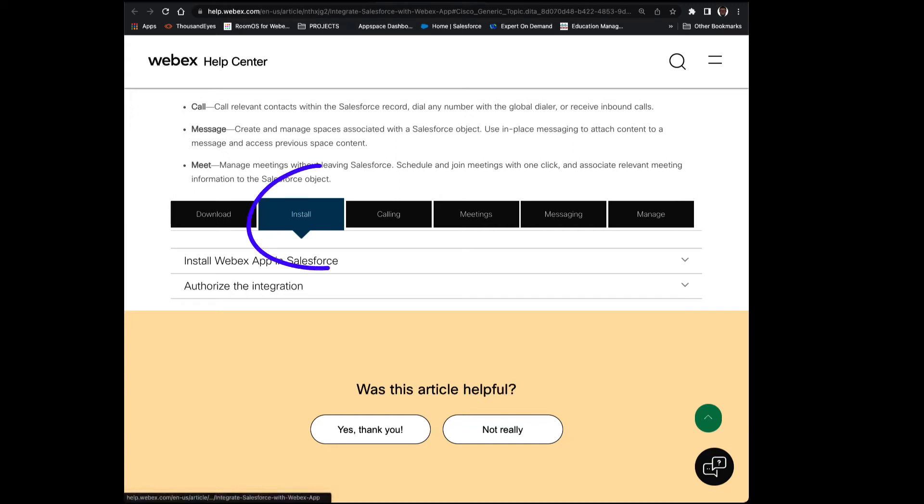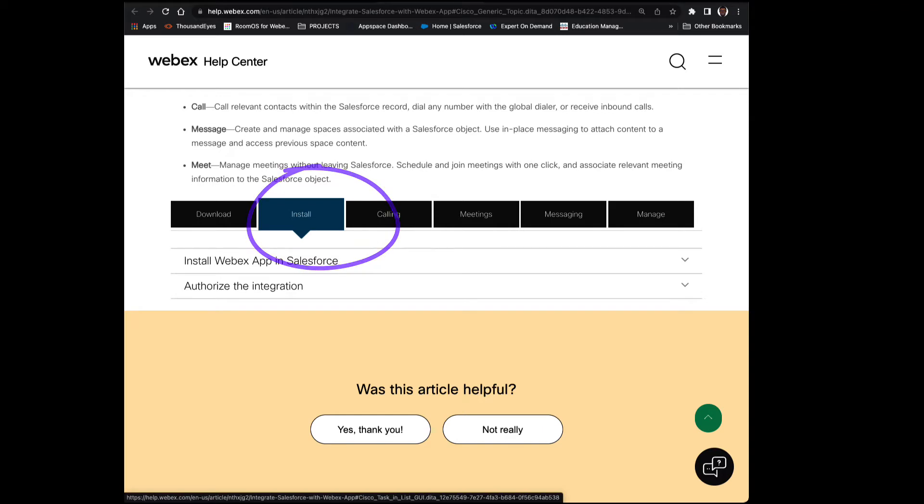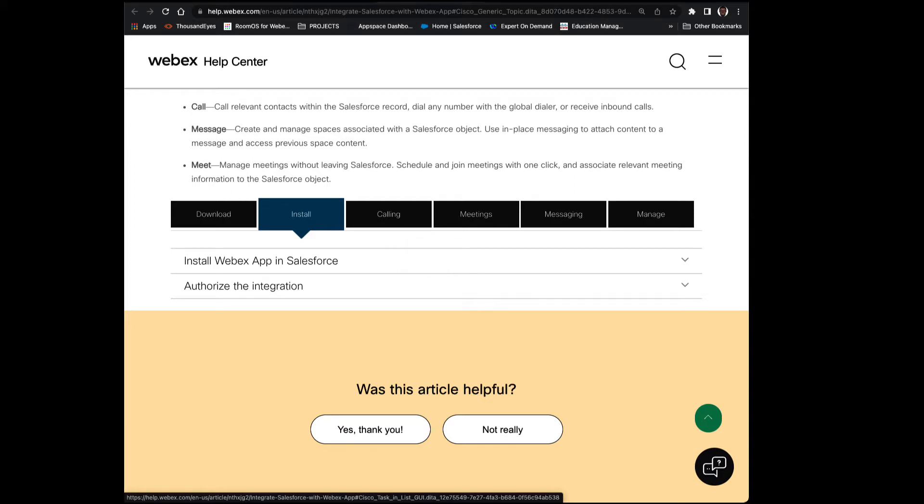Welcome to the Install section of Integrate Salesforce with the Webex app. What we're going to do is, in detail, go through the Install portion, and then directly after that, we're going to authorize the integration.